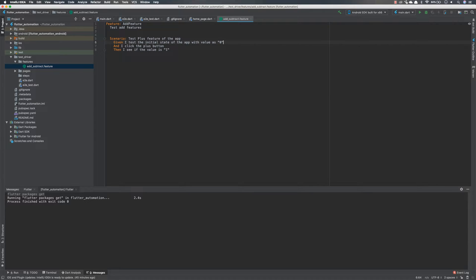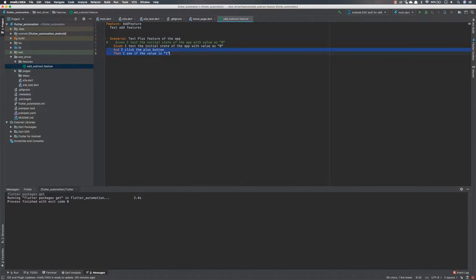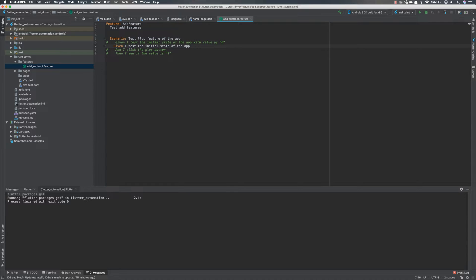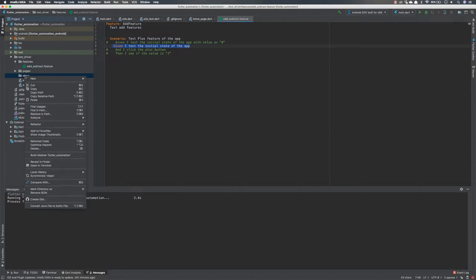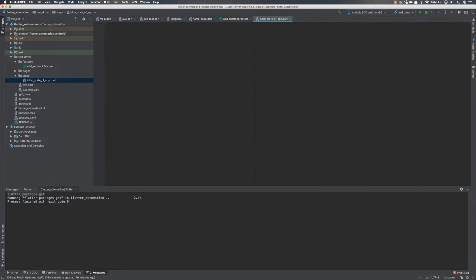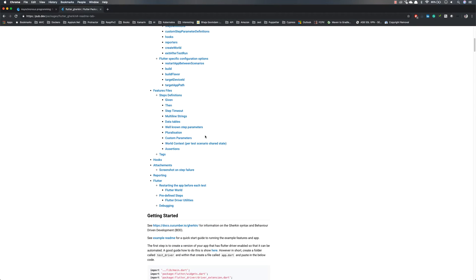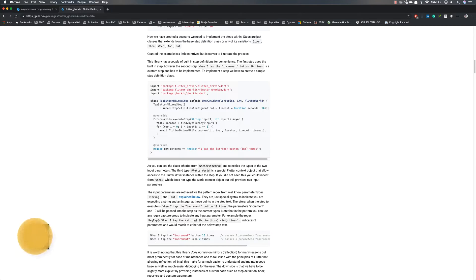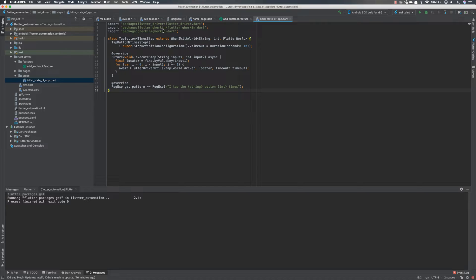To make things simpler, I'm going to comment out the three step definitions for now and implement the first step without any parameter. In order to implement the step, I need to create a separate file. I'll call it initial_state_of_app.dart — that's the step definition file. Within this step definition I'm going to implement the code much like how the author has mentioned. I'll go to the README.md file, copy the example step definition, and paste it in here.